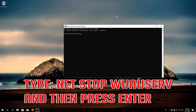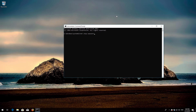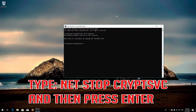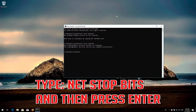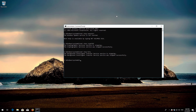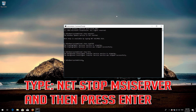Type: net stop wuauserv and then press Enter. Type: net stop cryptsvc and then press Enter. Type: net stop msiserver and then press Enter.